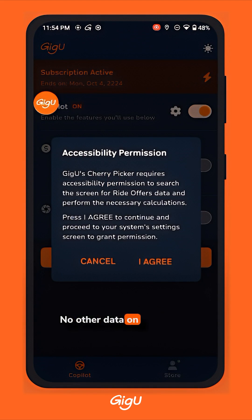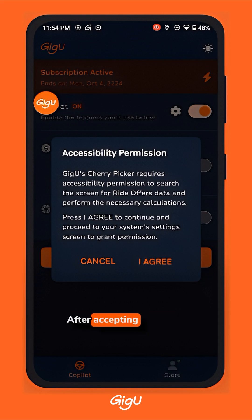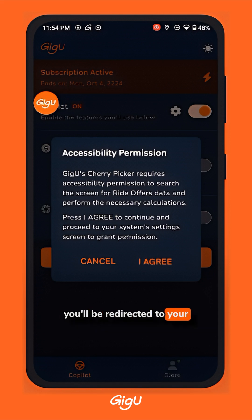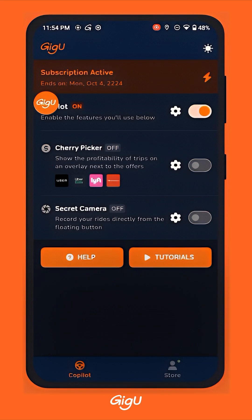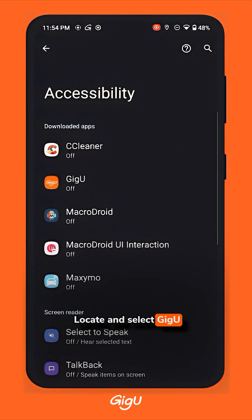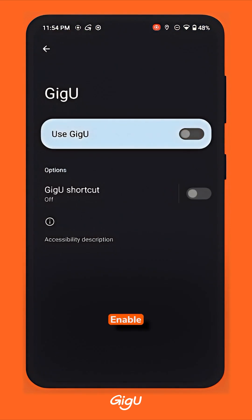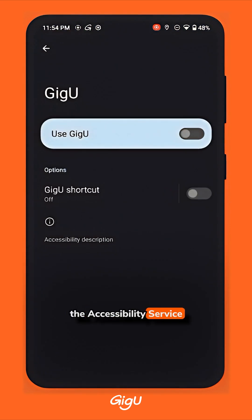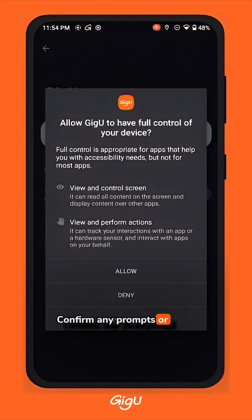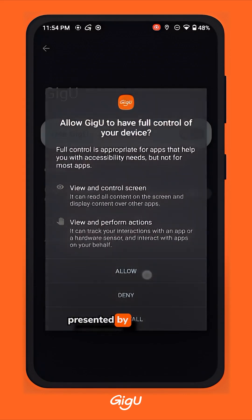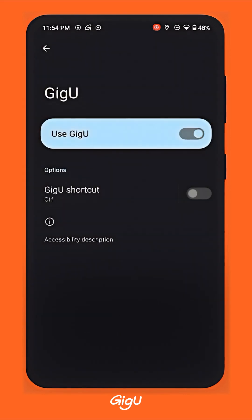No other data on your device is captured or stored. After accepting the terms, you'll be redirected to your device's accessibility settings. Locate and select GigU from the list of services, then enable the accessibility service permission and confirm any prompts or terms presented by your device.